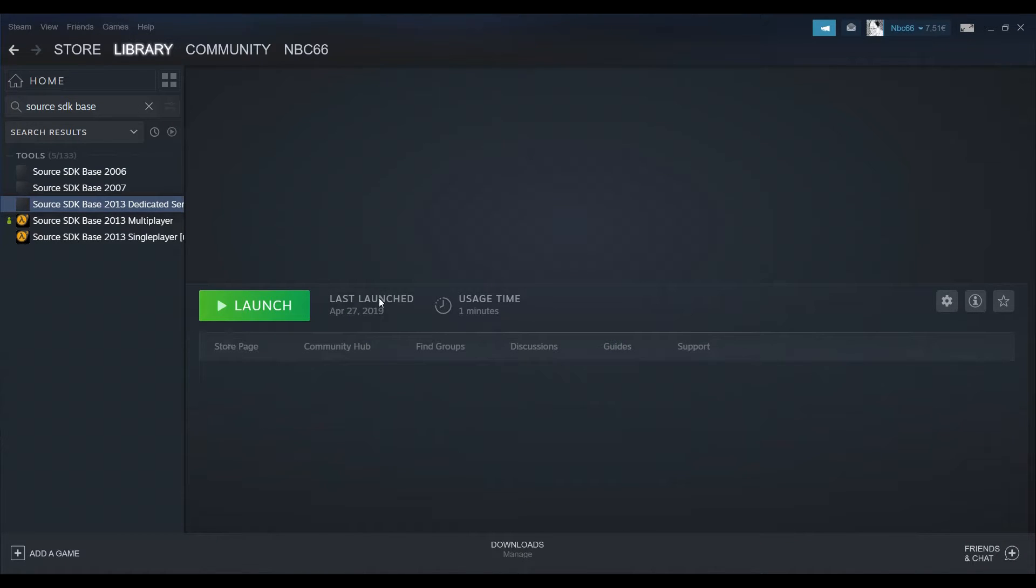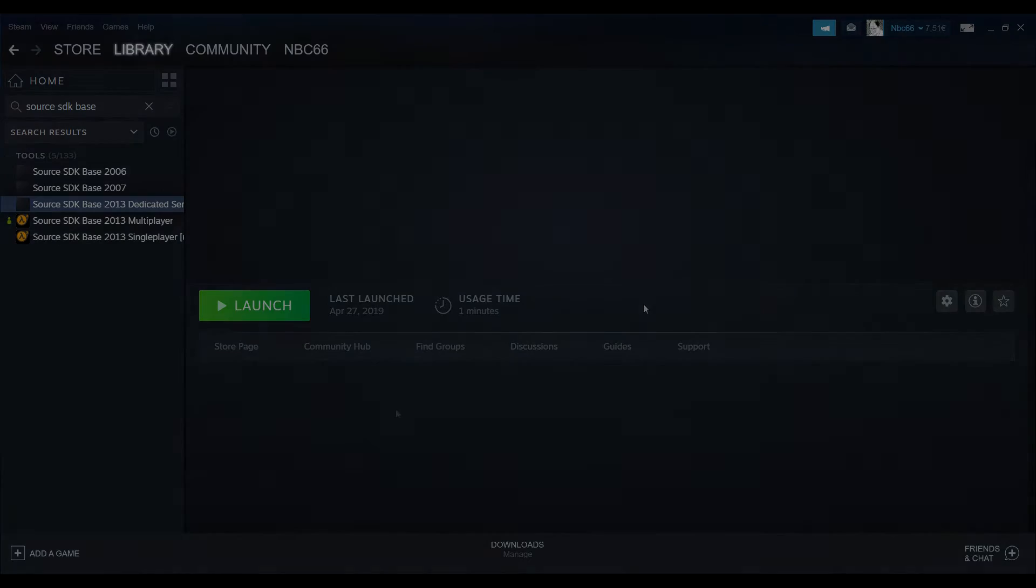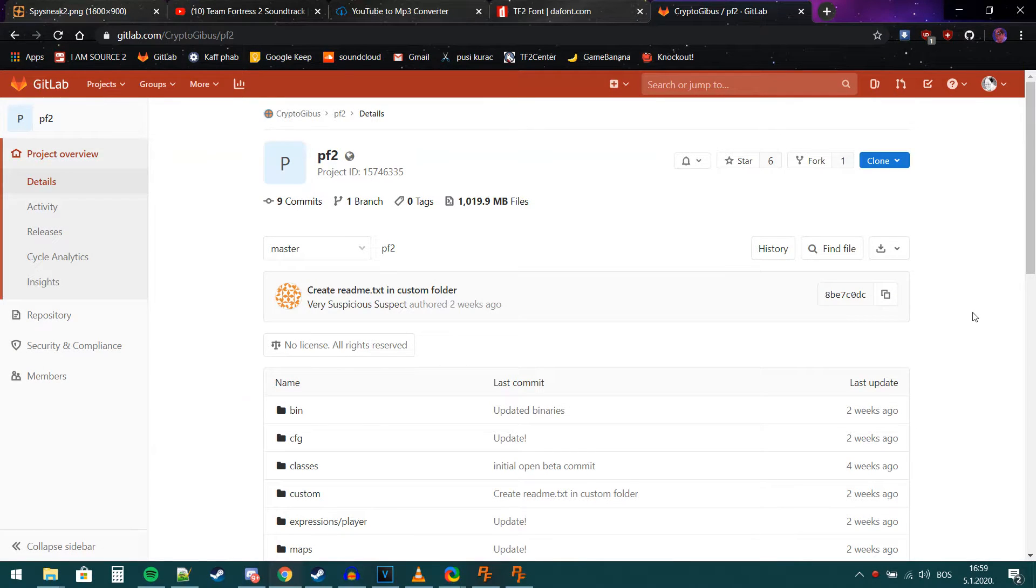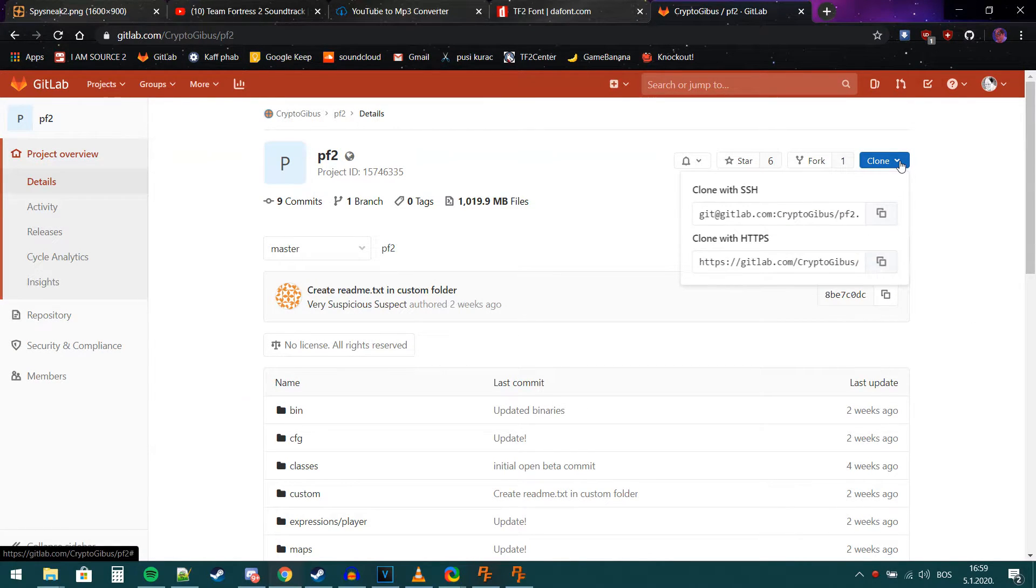After we have downloaded the tool, we will now go ahead and download another copy of PF2. We will go on GitLab and go to the PF2 repo and press the clone button and copy the HTTPS link.